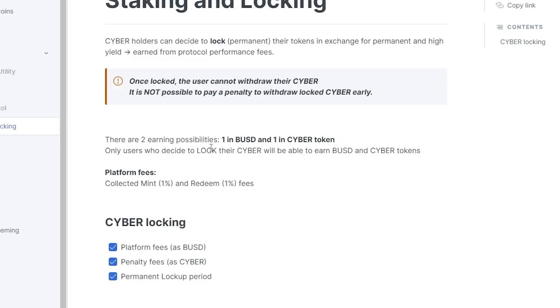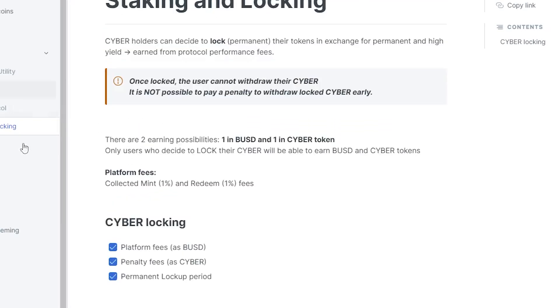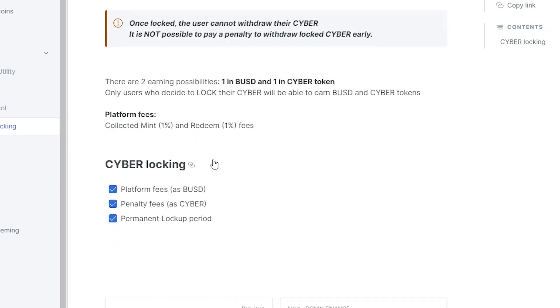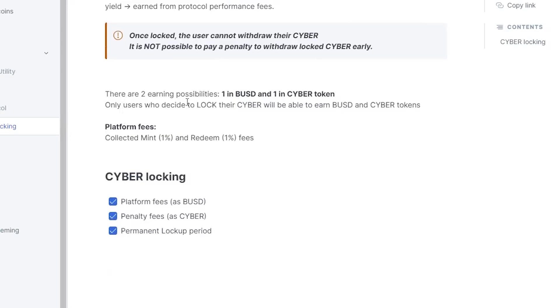Now the platform fees, as you guys can see right here, is from collected mint 1% and redeeming 1% fees. So those are where the fees are going to be going. This percentage of fees is going to be repaid to the Cyber lockers, the holders, and I think that is very interesting.